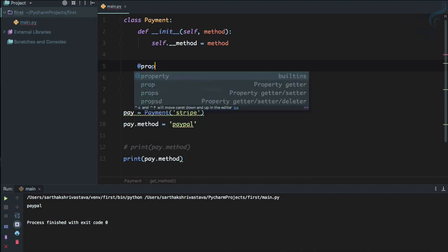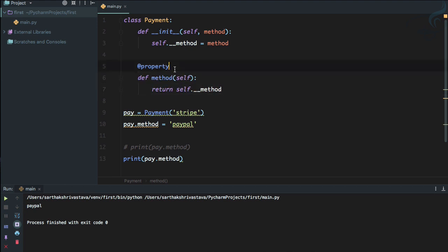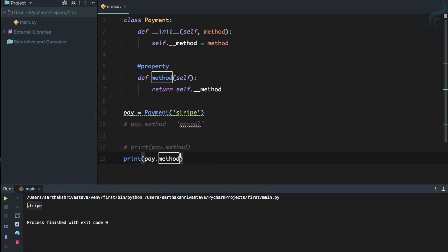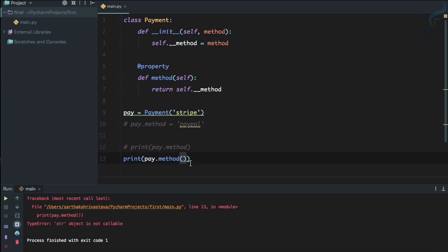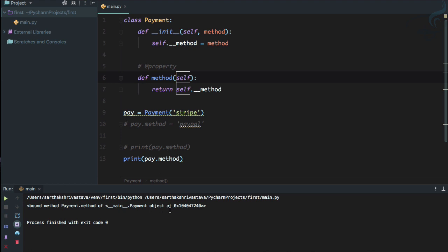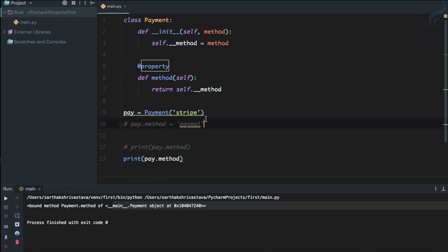The simple solution is the @property decorator. I'll add @property and rename get_method to just method. This makes the method behave as an attribute, so pay.method works without parentheses. With parentheses it won't work — it's now an attribute, not a callable function. If I comment out @property, it stops working and shows 'method is a simple function'.